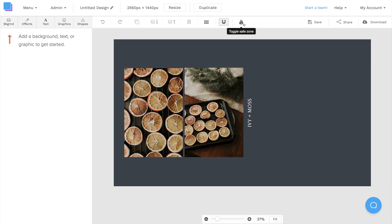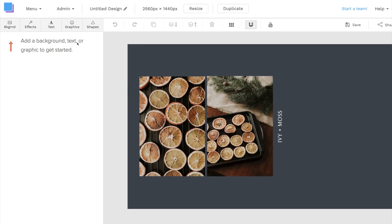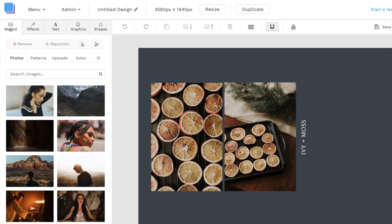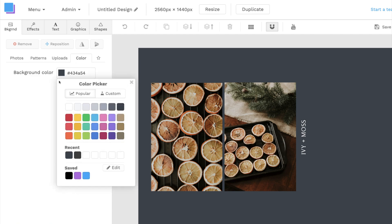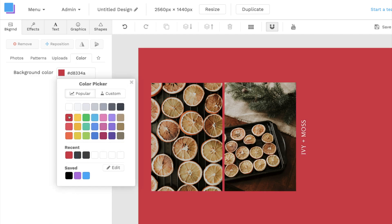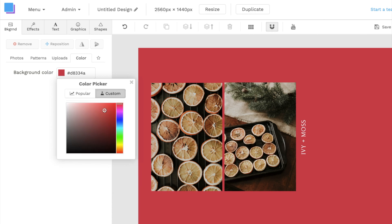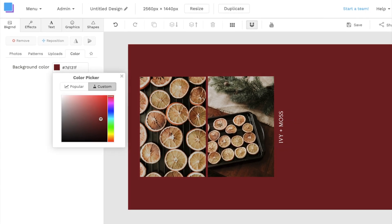The first thing I want to do is change the background color. I can click on the backgrounds tab, select color, and use the color picker to change it. I'm going to choose red, and then I'll click on the custom tab to bring it down to a dark burgundy.